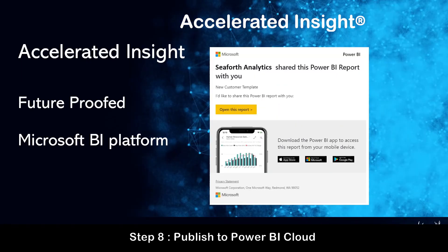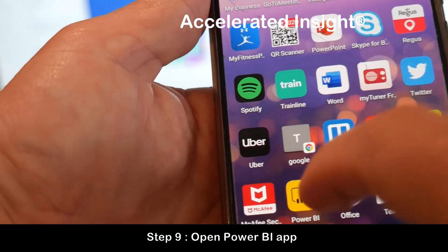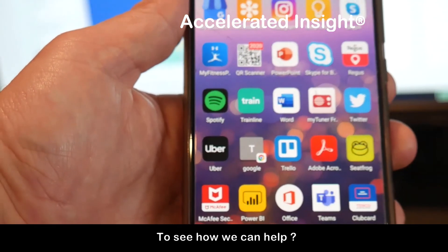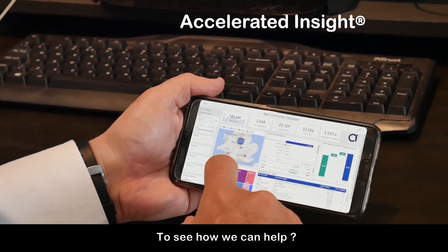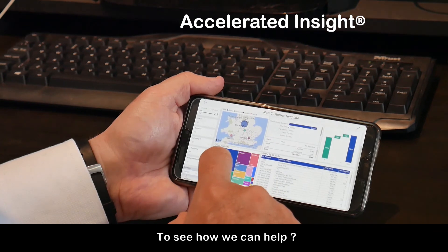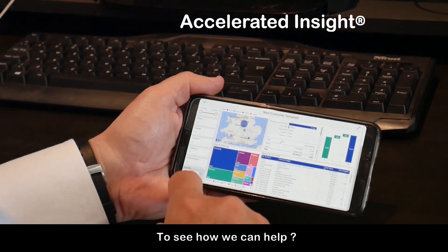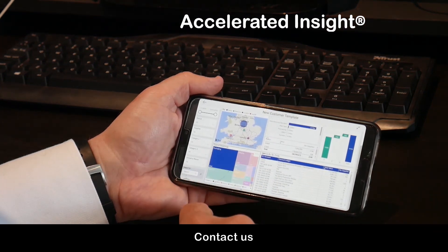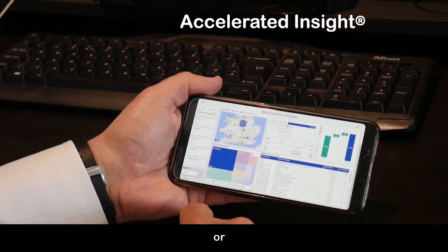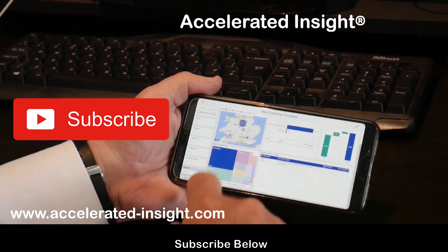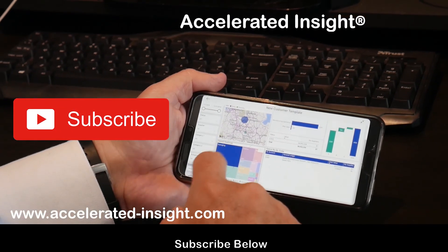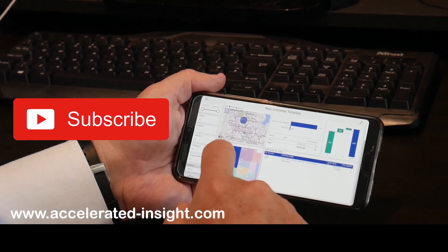We will also publish in Power BI Cloud and open the app in Power BI to show how we can help you. Contact us or subscribe at www.acceleratedinsight.com.